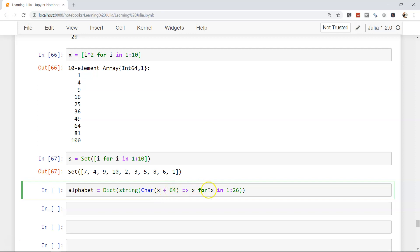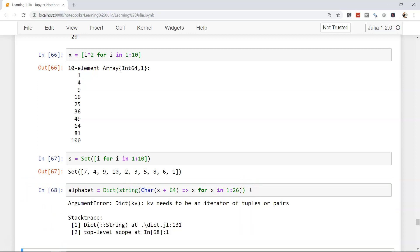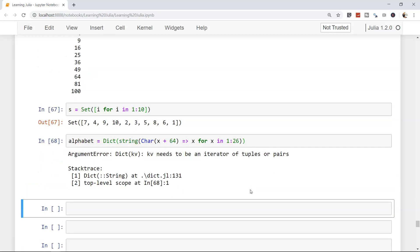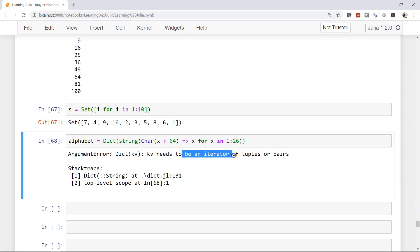So once it will come 1 plus 64, which is 65, that's A equals to 1. Then it will be 2, so 66, that means B equals to 2. And then we are converting it into a string, so from character we are converting it into a string. That's it.